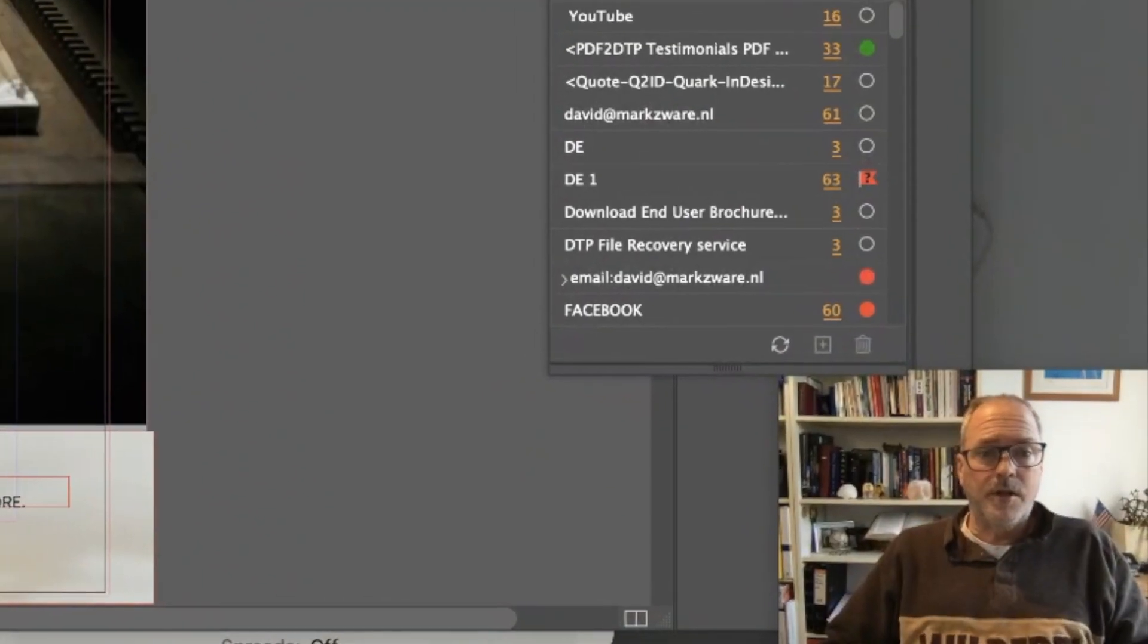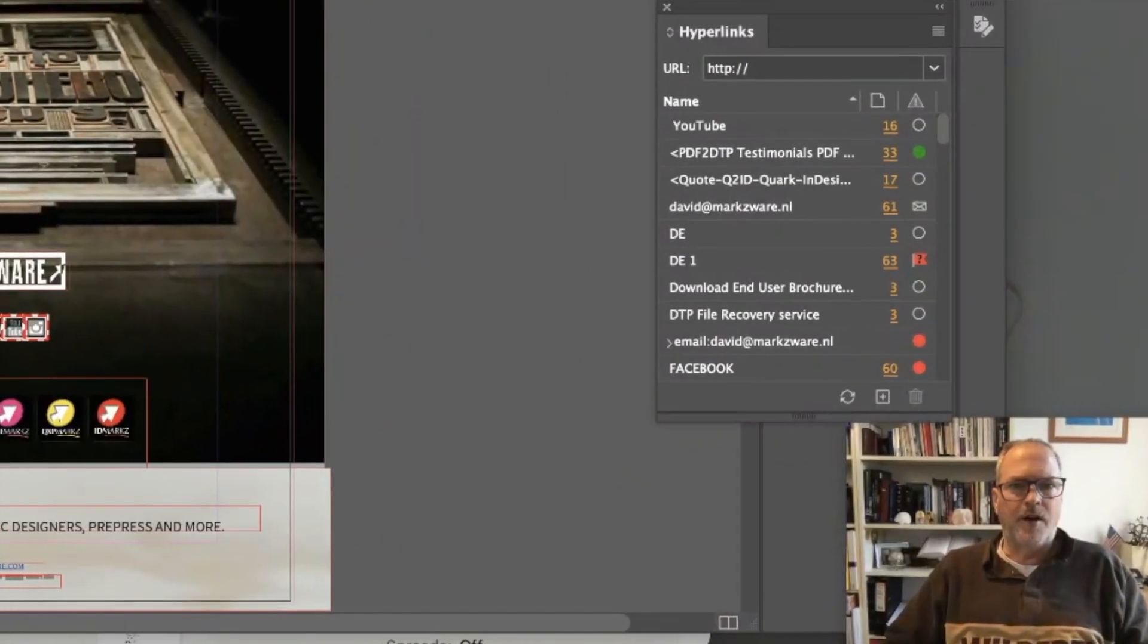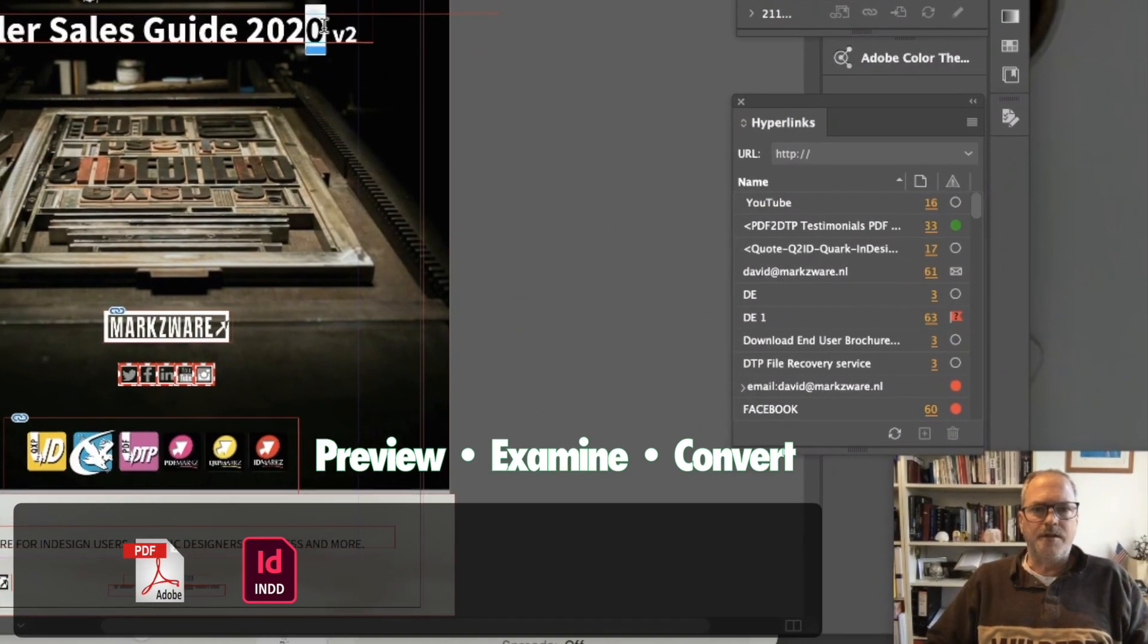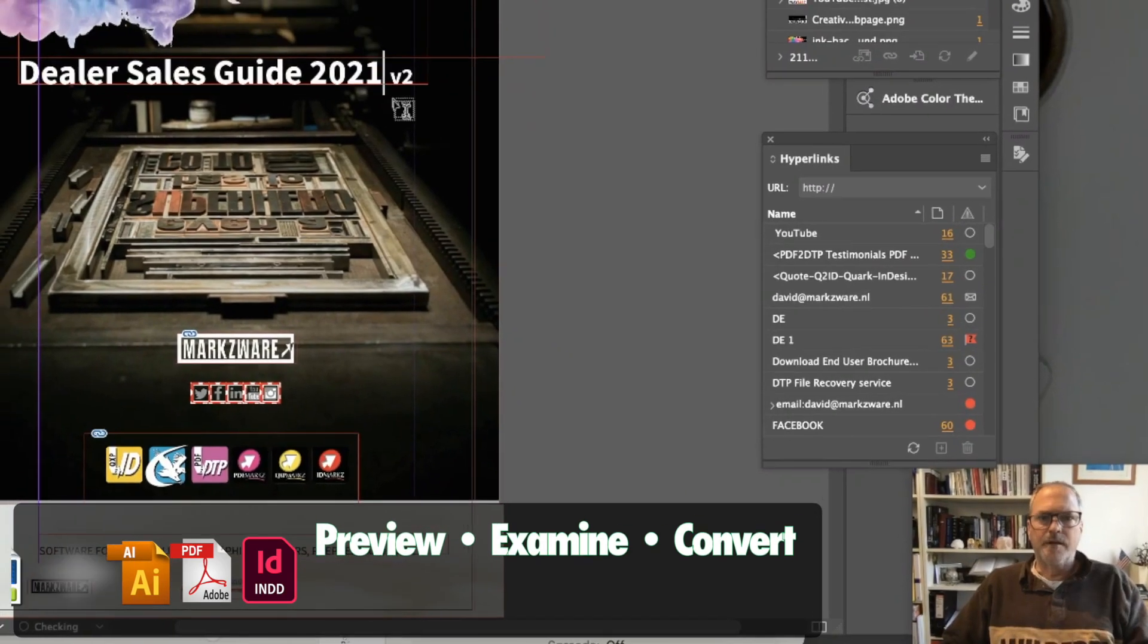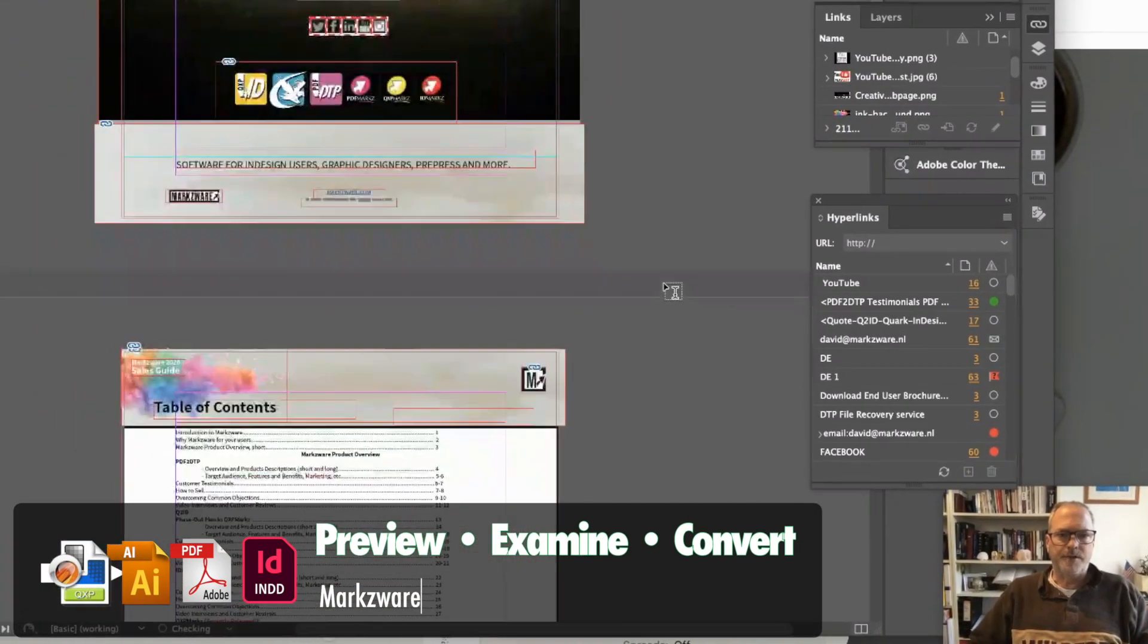Pretty much with a click or two, there it is. I get back into my file. I can make the updates I need to make, etcetera.